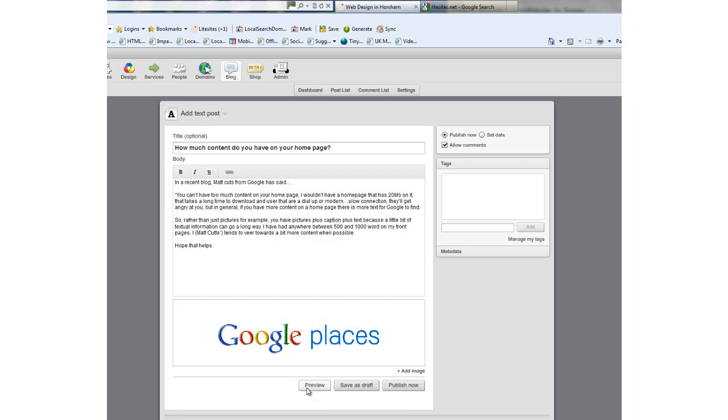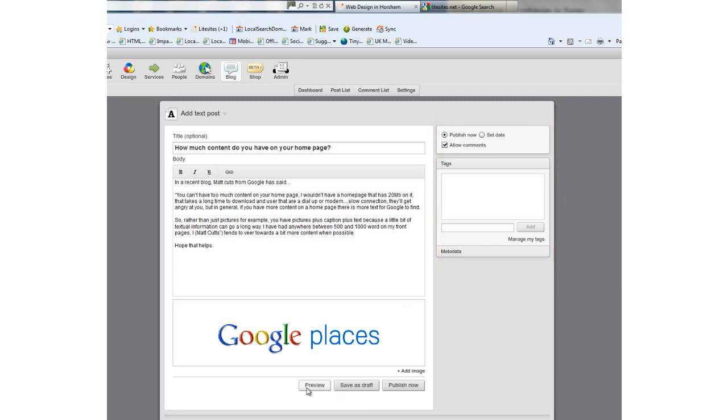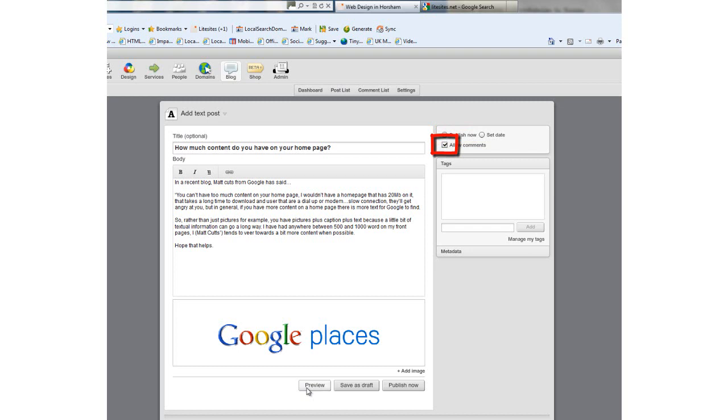This is the bit that is useful to Google and is on the right-hand side of the page. First, if you don't want to publish your blog immediately, you can use these settings to schedule a date. Next, by ticking or unticking this box, you can allow comments on your blog or not—it's up to you.